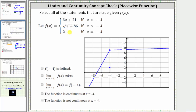Remember, we can always graph a function by completing a table of values if needed. Going through the statements again: f of negative four is defined is true, because at x equals negative four we have a closed point where the function value or y-coordinate is positive two. The limit as x approaches negative four exists is true, because as we approach from the left we approach the function value of nine, and as we approach from the right we also approach the function value of positive nine.